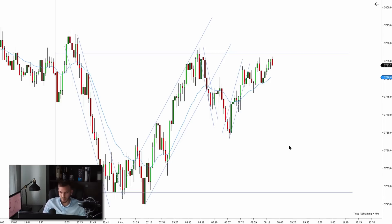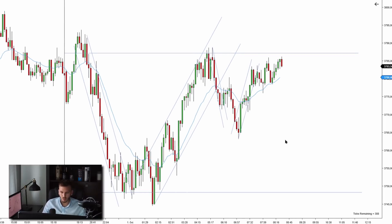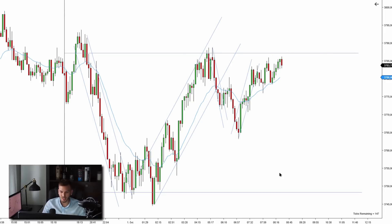We're looking at the S&P 500 futures on a 2000-tick chart. The structure of this market right now is a trading range — there is the support, there is the resistance, and these are the key levels I'm paying attention to, because there's a high likelihood prices will bounce once they reach these important areas on the chart.